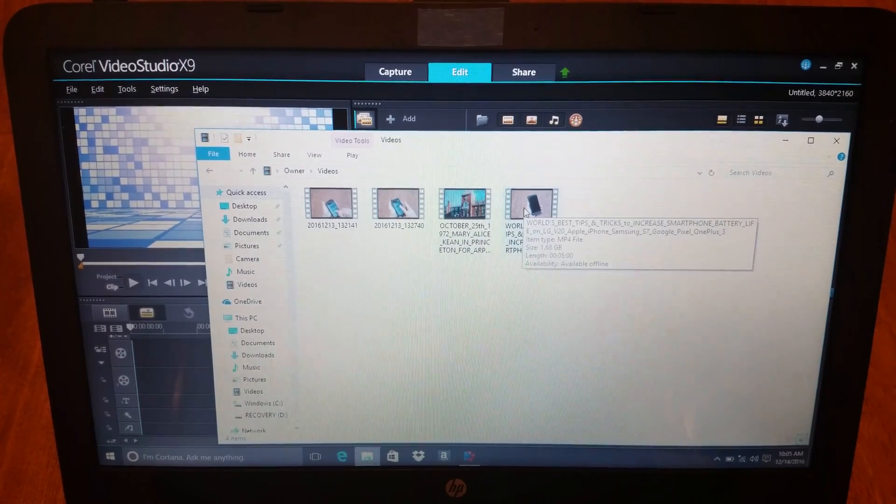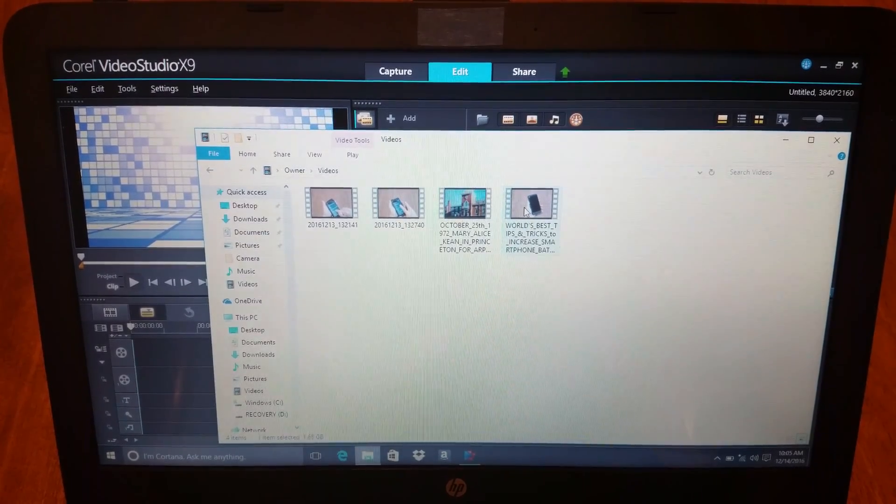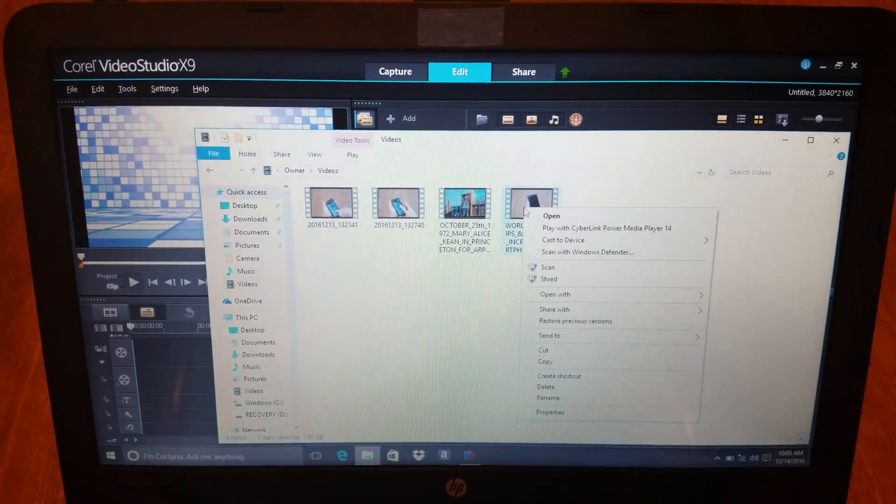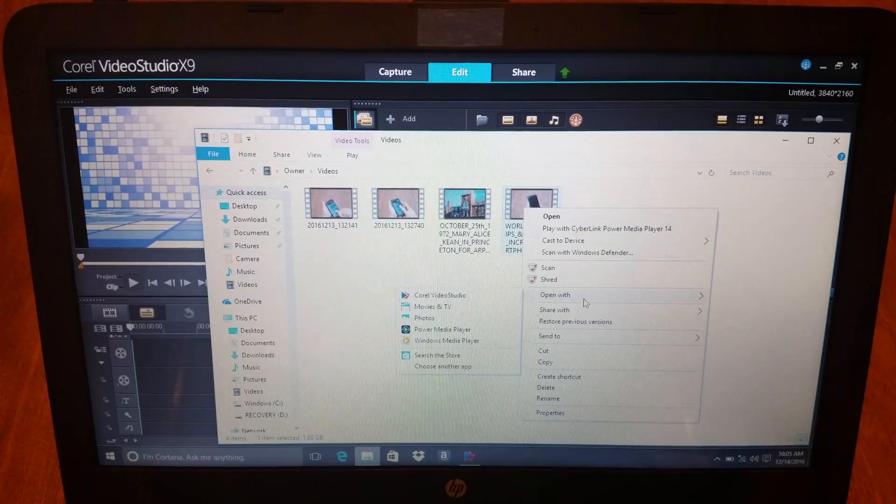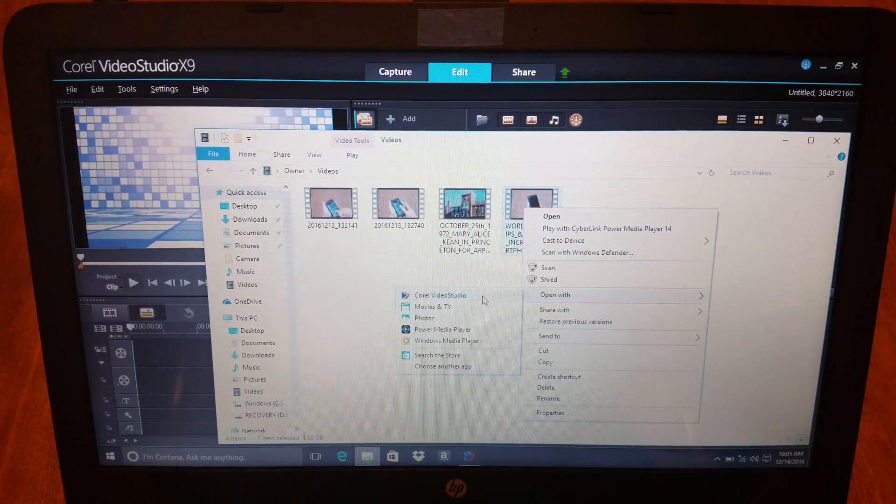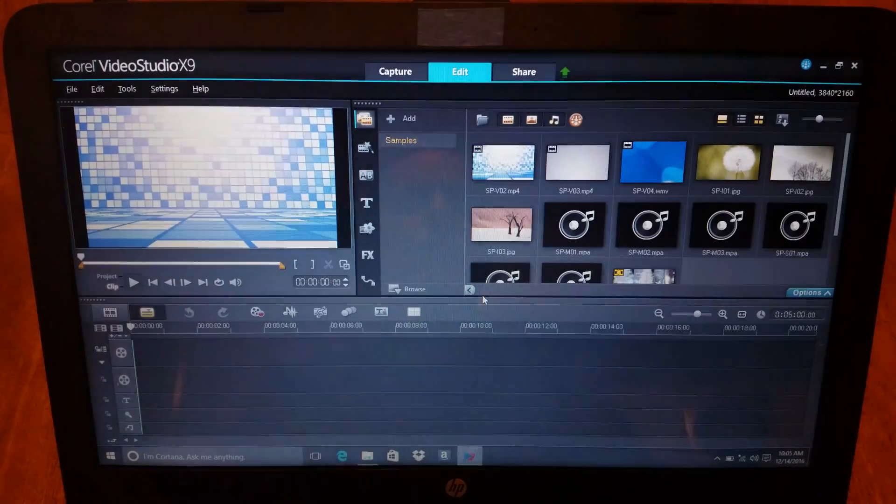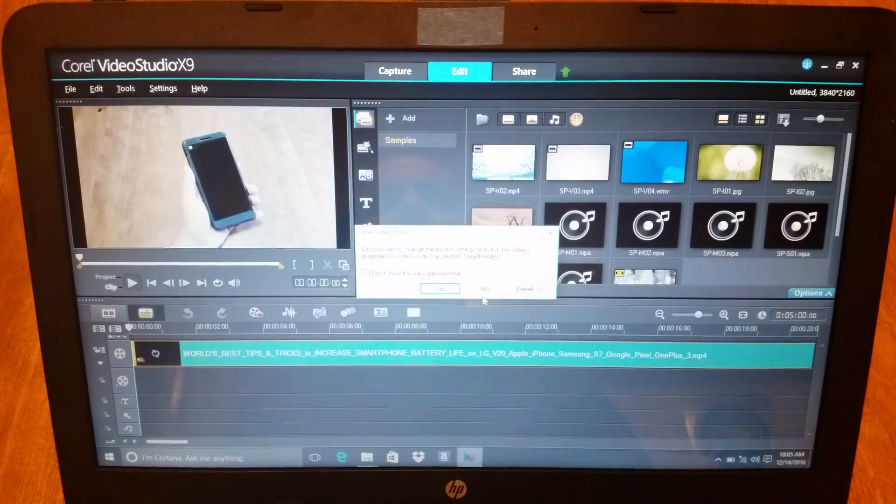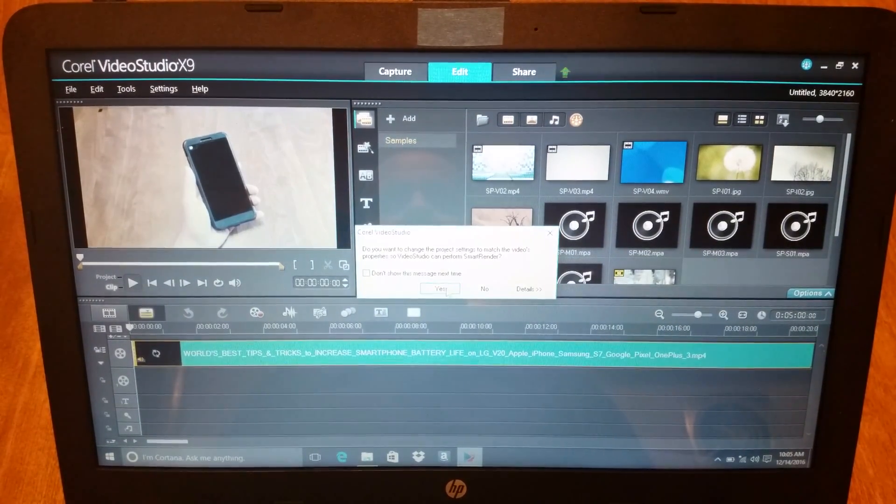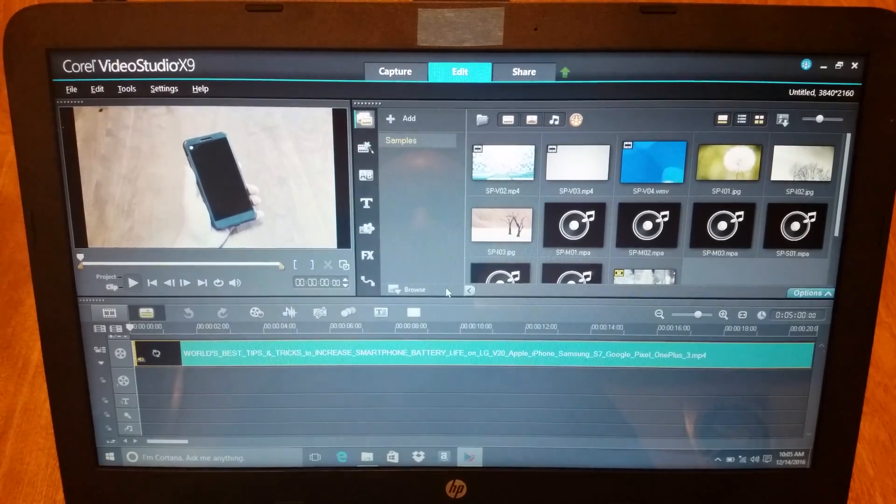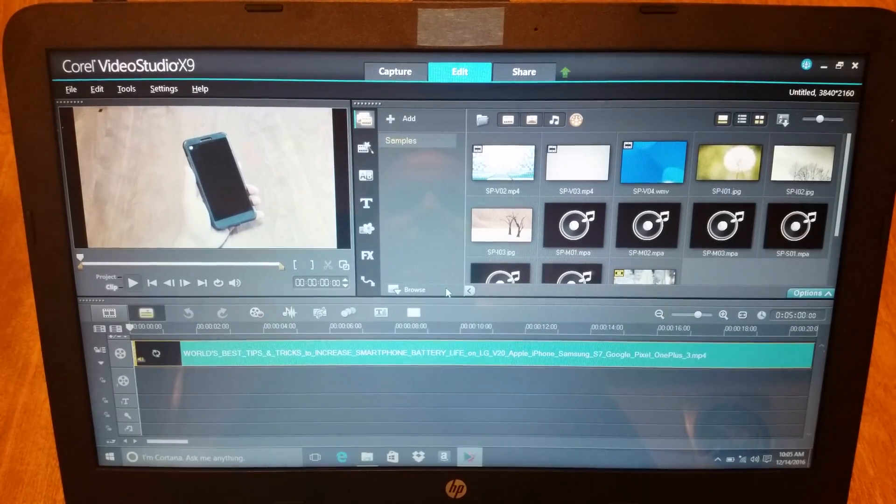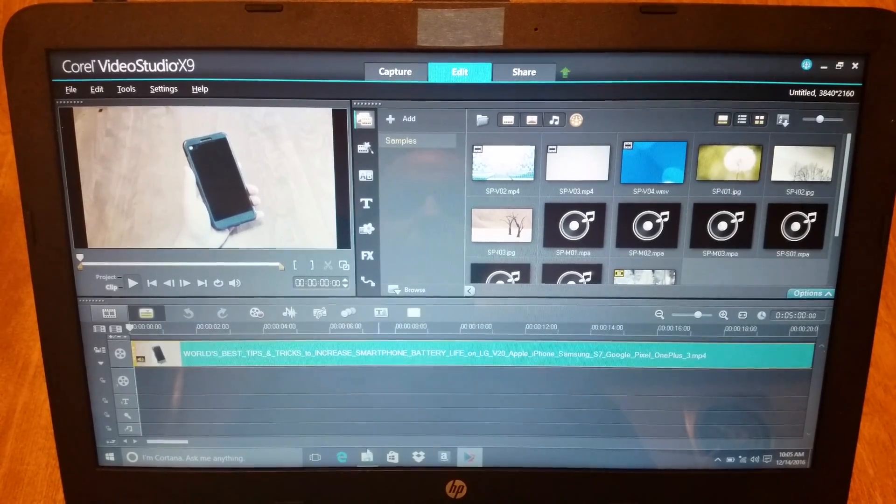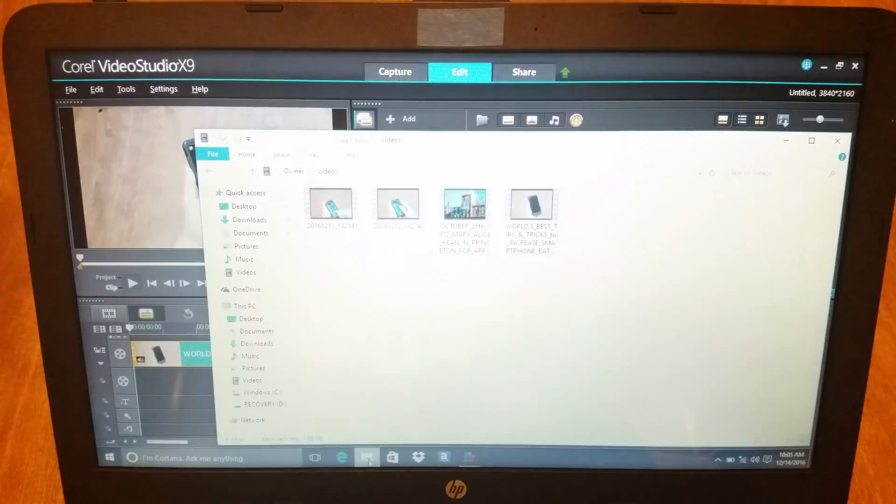Alright, so I right-click, Open With, and the program I just opened. Import, yes. And there you go. That was fast.